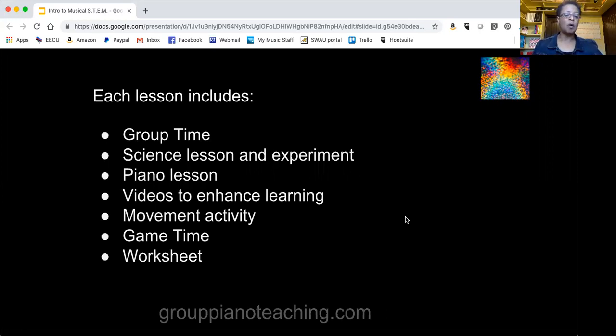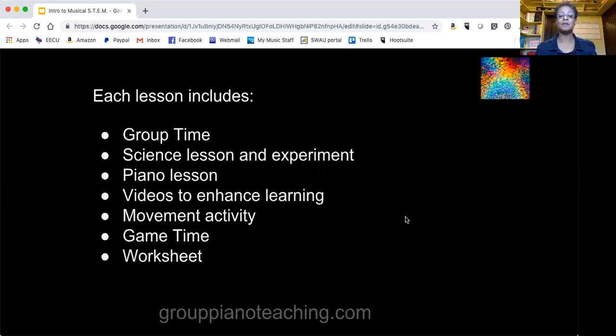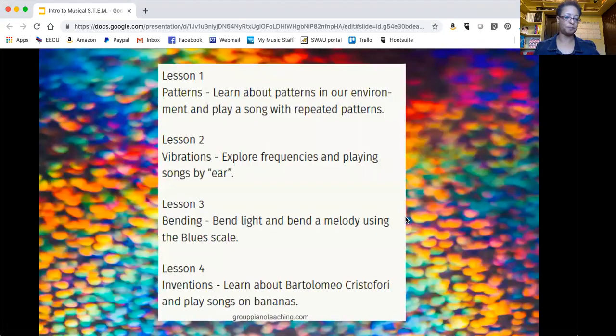There are always videos to further your learning and even some that you can share with your students. The movement activities are a lot of fun, and game time and the worksheets allow for you to evaluate student comprehension.